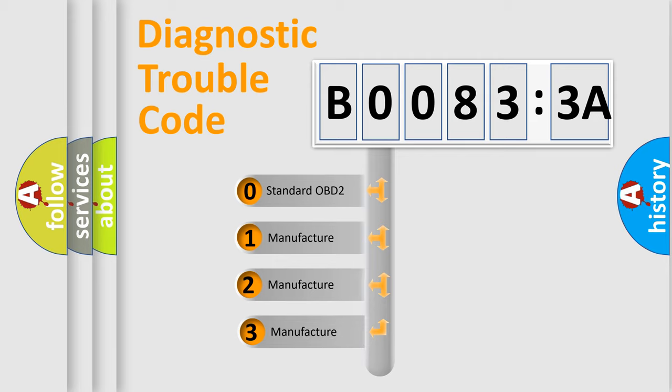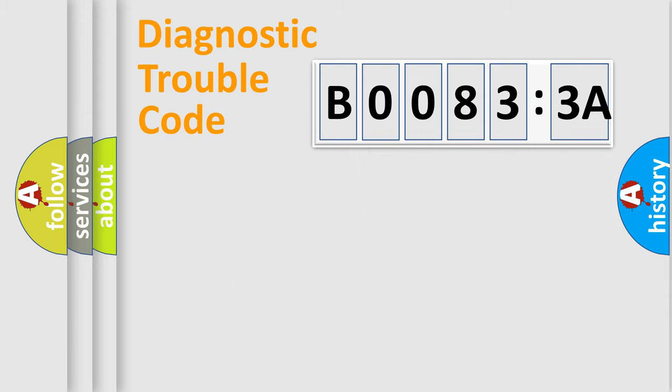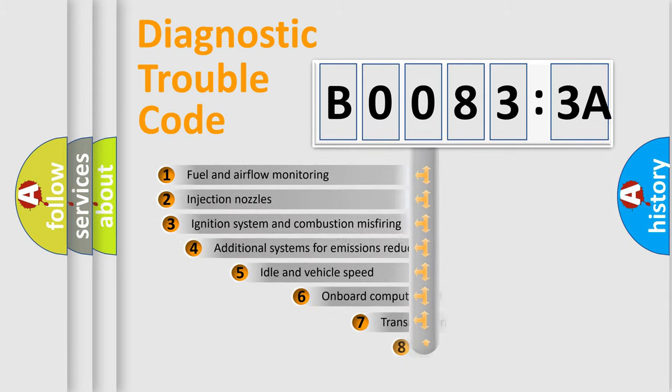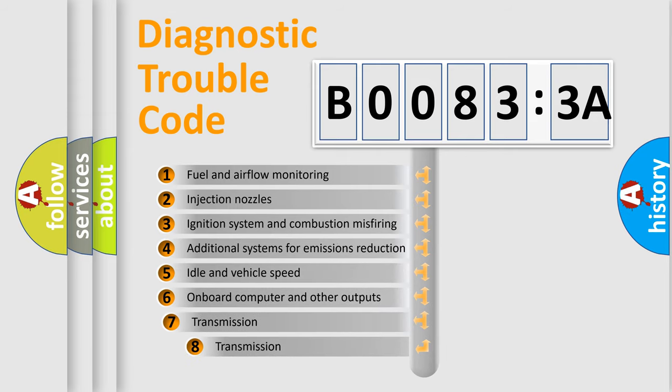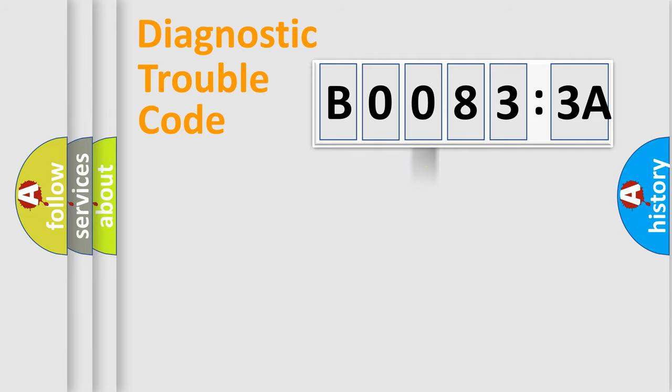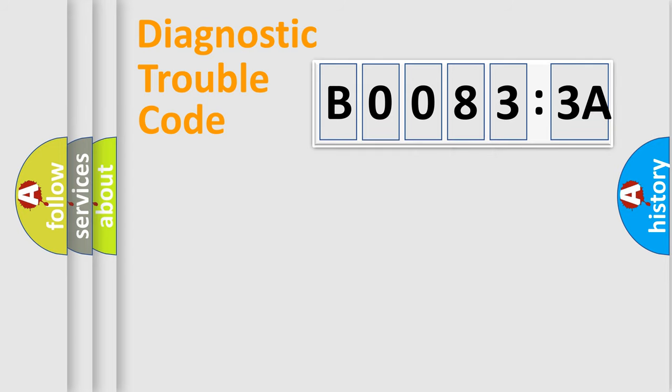If the second character is expressed as zero, it is a standardized error. In the case of numbers 1, 2, or 3, it is a more prestigious expression of the car-specific error. The third character specifies a subset of errors. The distribution shown is valid only for the standardized DTC code. Only the last two characters define the specific fault of the group.